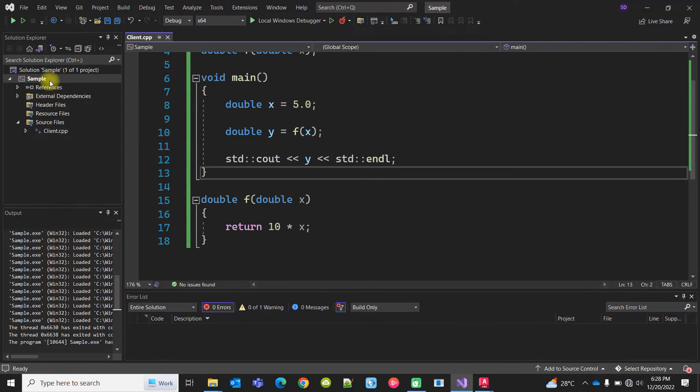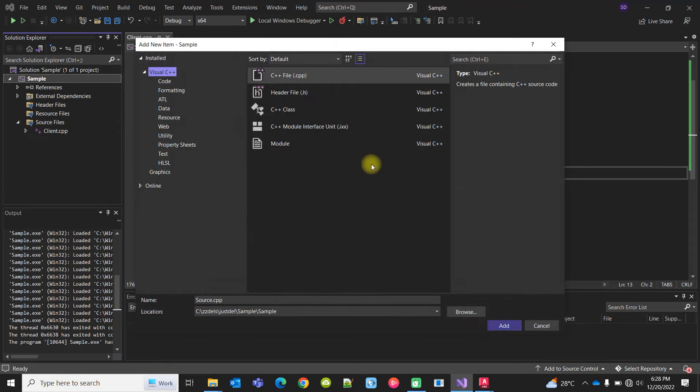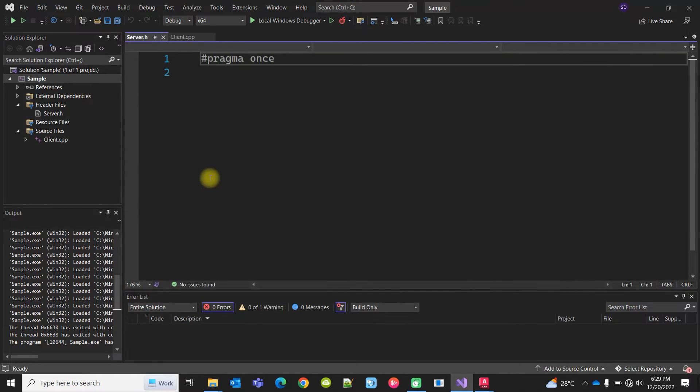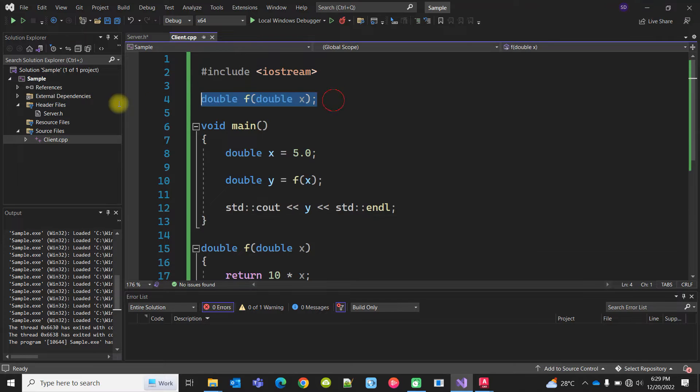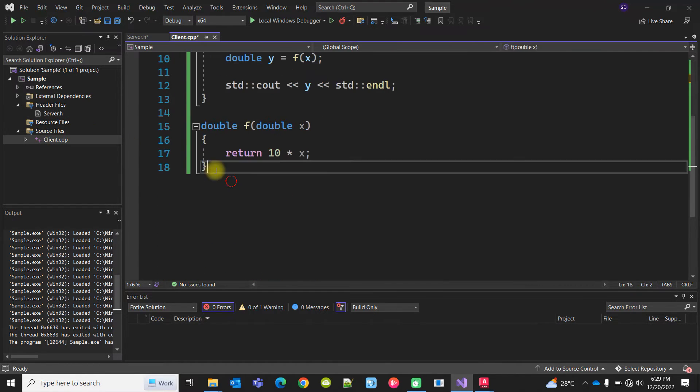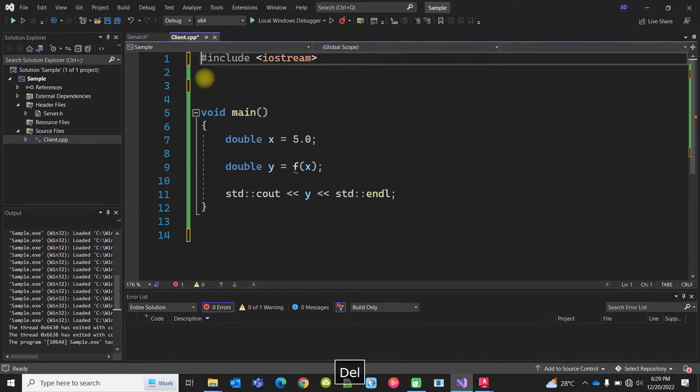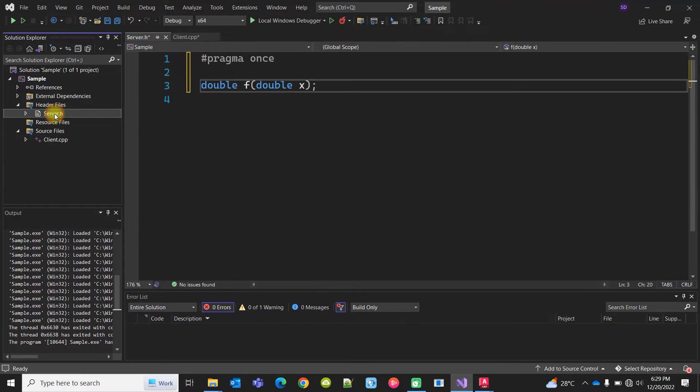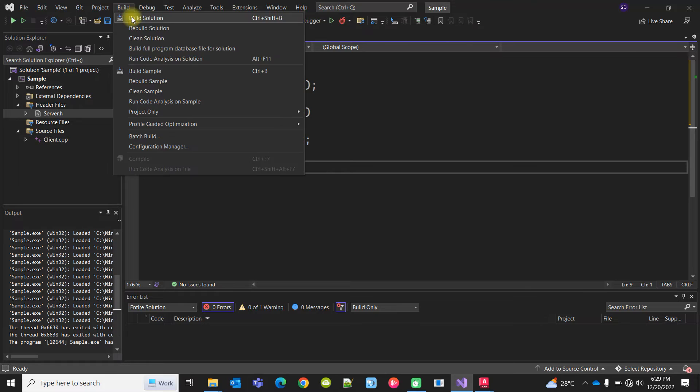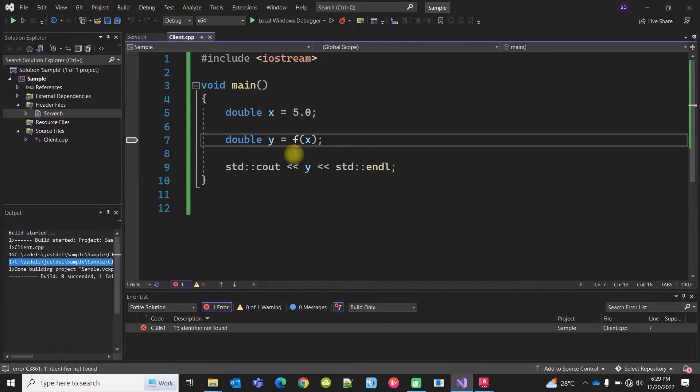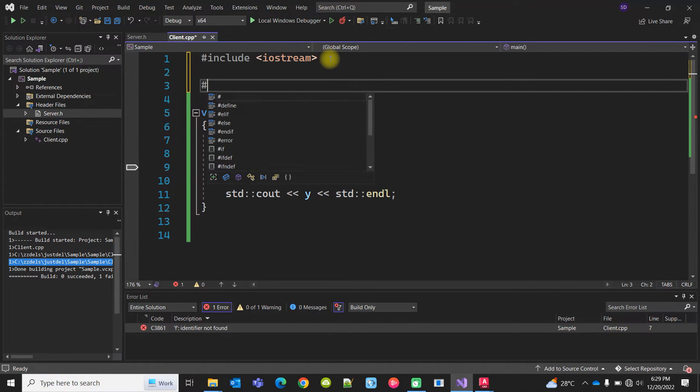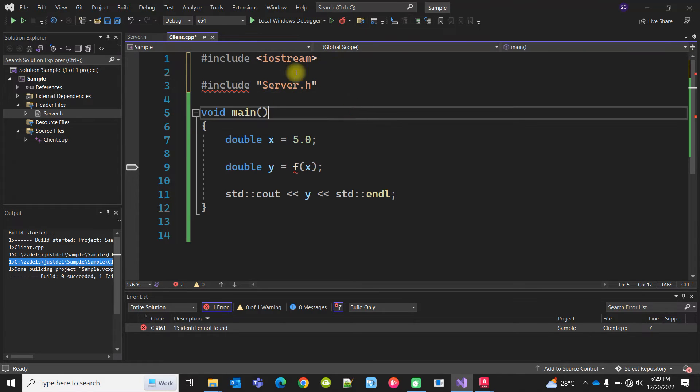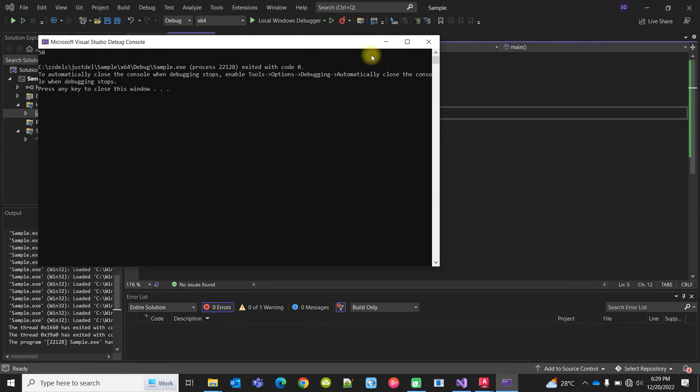Now we can create a header file, say server.h. I'm not going to explain what is pragma once right now. I can move the declaration as well as the definition from the client code to server.h. If I try to build it, it's giving an error because it does not find f. That's why I have to include server.h, and it will work with the same result, 50.